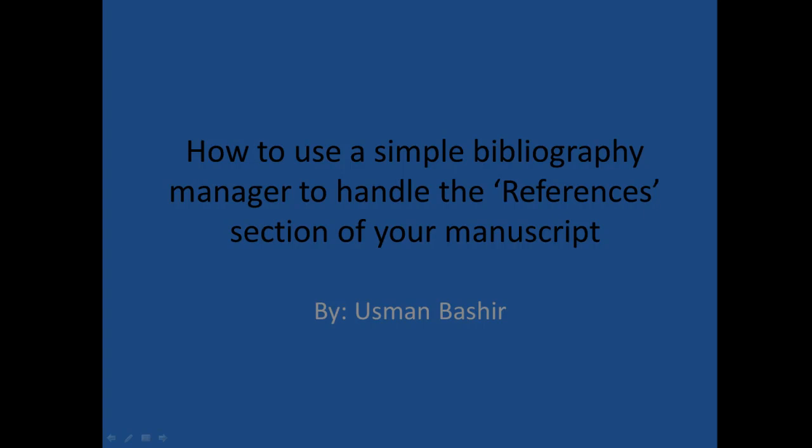Assalamu alaikum, my name is Usman Bashir. I will show you a brief tutorial on how to add citations to your manuscript.